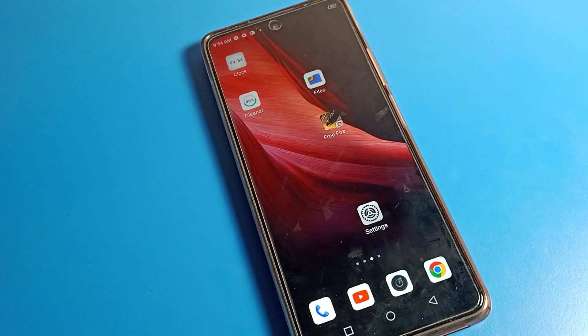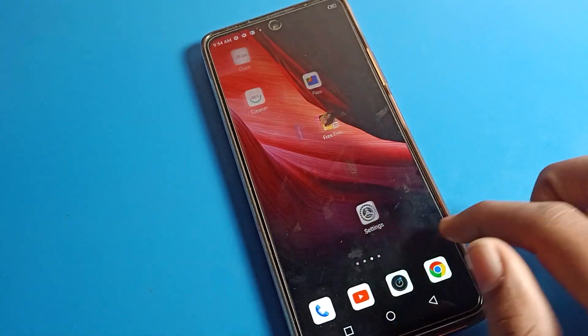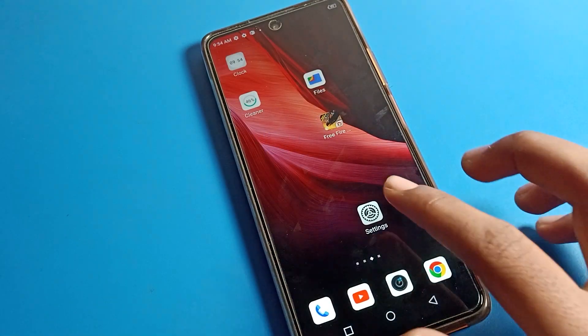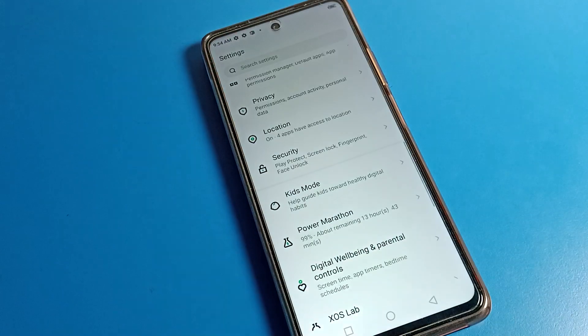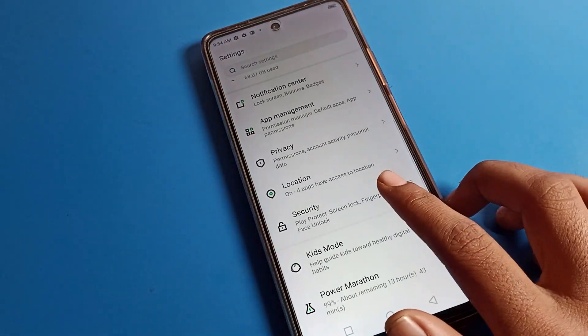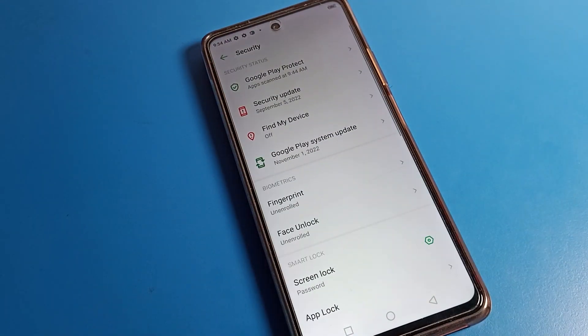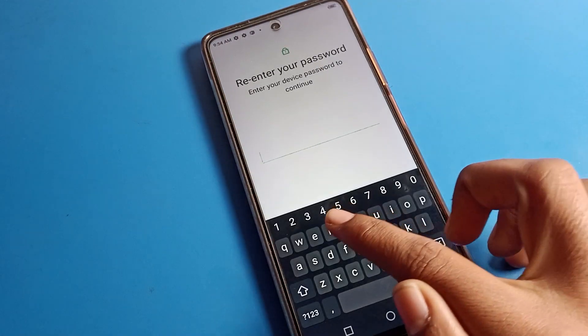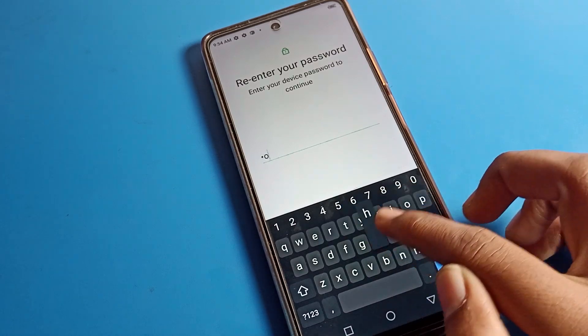My phone will now unlock with that name password. If you want to change the password, click on the Security option, then Screen Lock, and enter your current name password.